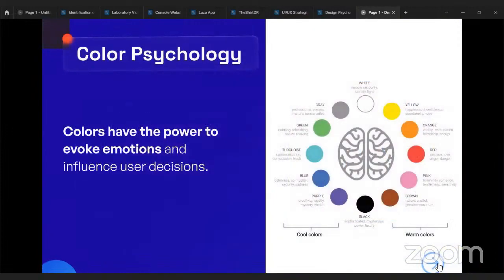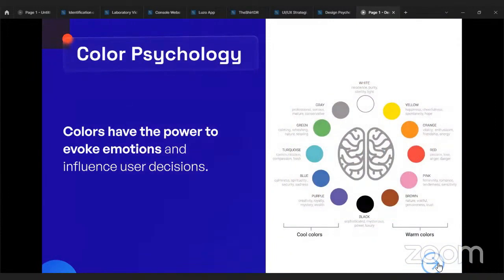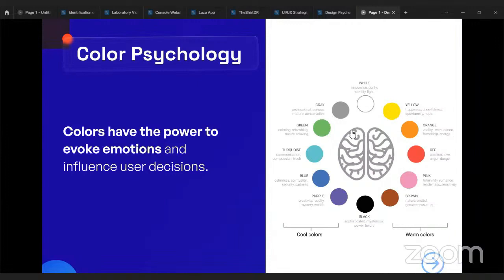The next principle is color psychology. Colors have the power to evoke emotions and influence user decisions. Back in secondary school, people would say, 'Don't write my name with a red biro' — even as children we knew what red stands for, what these colors communicate. People's decisions are influenced by colors. Yellow is a color of happiness, cheerfulness, spontaneity, and hope. I have a color wheel here showing different colors and what they stand for.